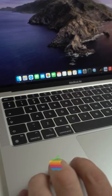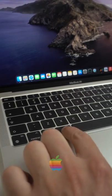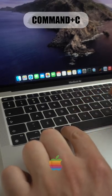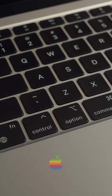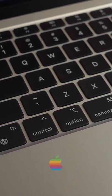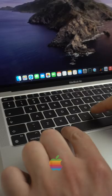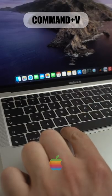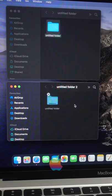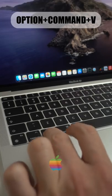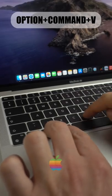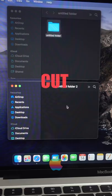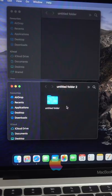On Mac OS the first step is always Cmd C. The second step determines whether a file will get copied or moved. So Cmd V will simply create a copy and Option Cmd V will move the file effectively cutting it from its previous location.